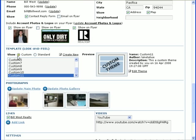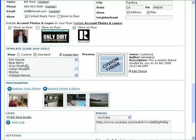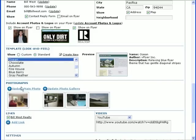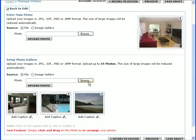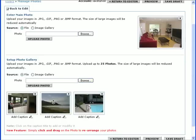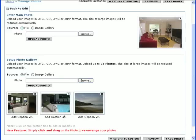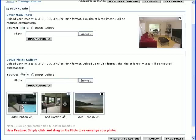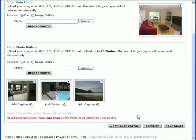You can easily upload photos to your flyer. Click the Add Main Photo link. Then click the Browse button to choose your main photo. When you've selected it, click the Upload Photo button. Do the same for gallery photos. You can rearrange the gallery photos once you've uploaded them, simply by clicking and dragging. When you're finished in the Photo Editor, click Return to Editor.